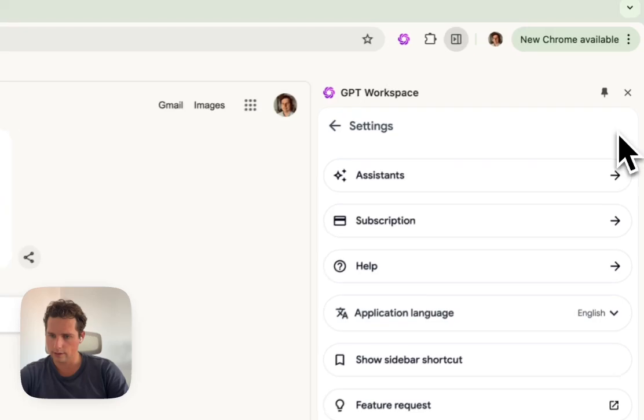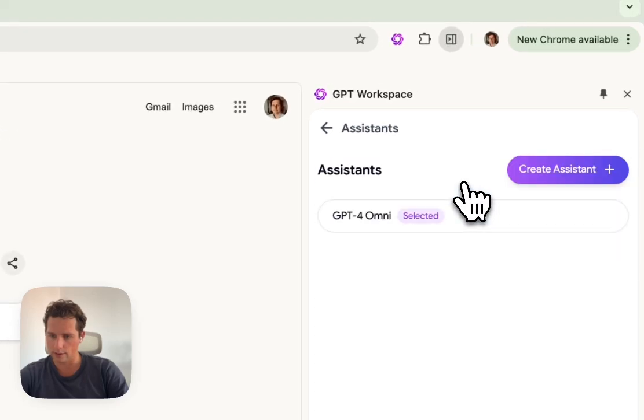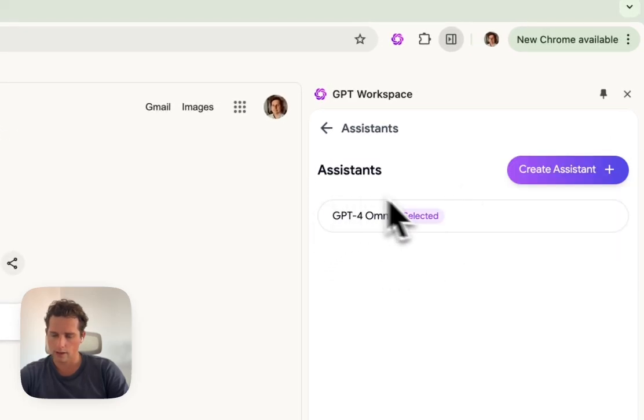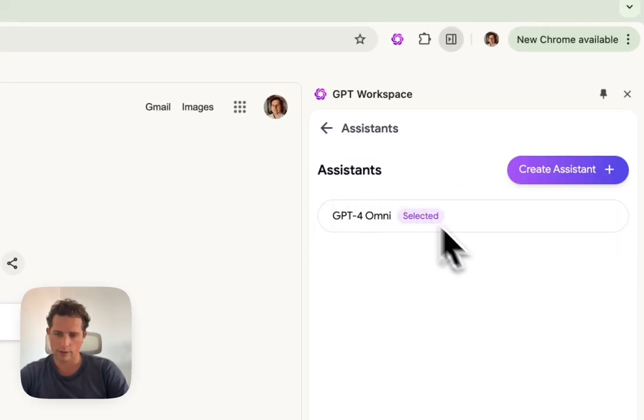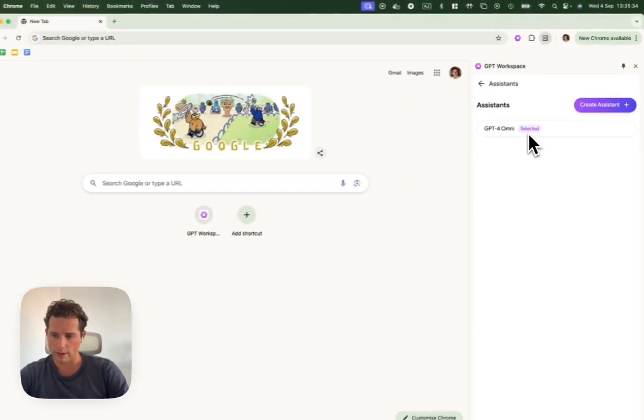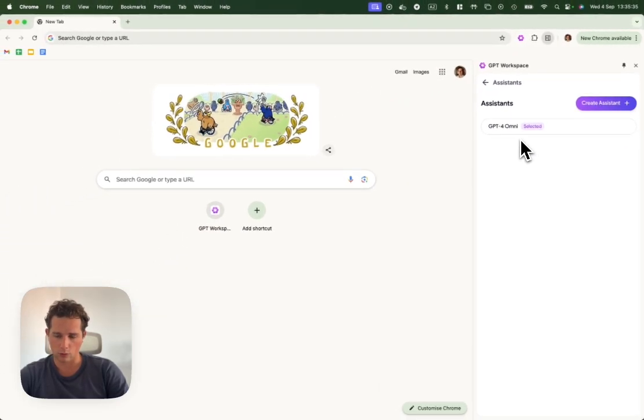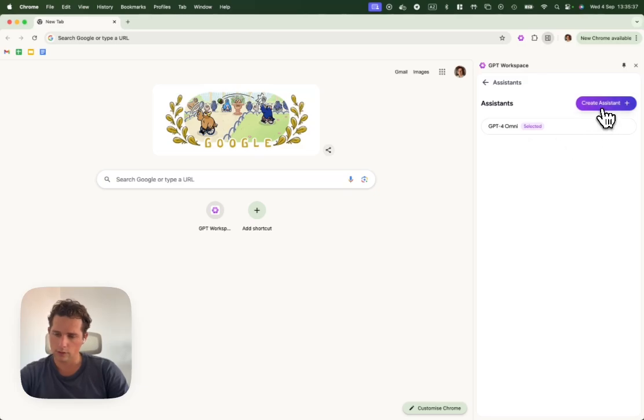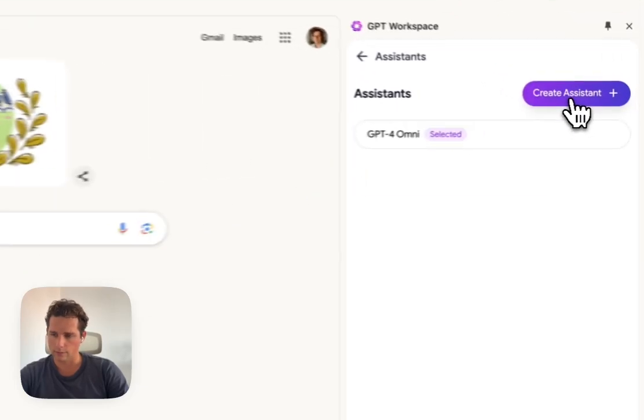Let's go to Settings, then to Assistants. We can see that we have the base GPT-4O selected. Let's create a new assistant.